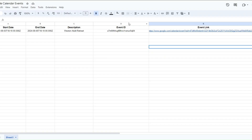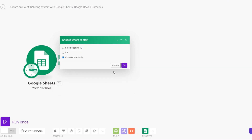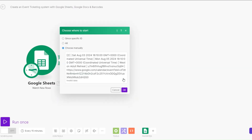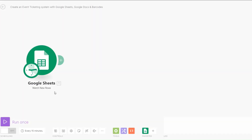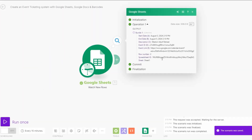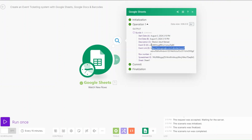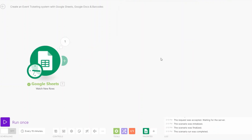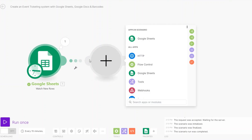Now we can proceed to creating our event ticketing system. I'll choose to add this one manually — this is the event we just created. I'll click OK and run it. You can see we're getting our event with all the details including the event link, description, start date, and end date.